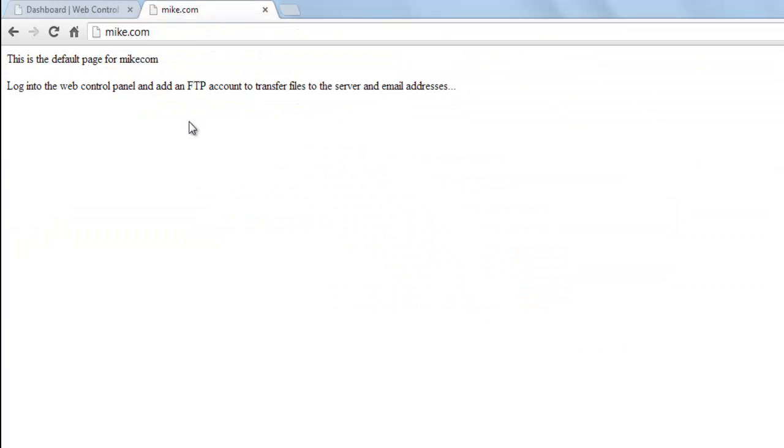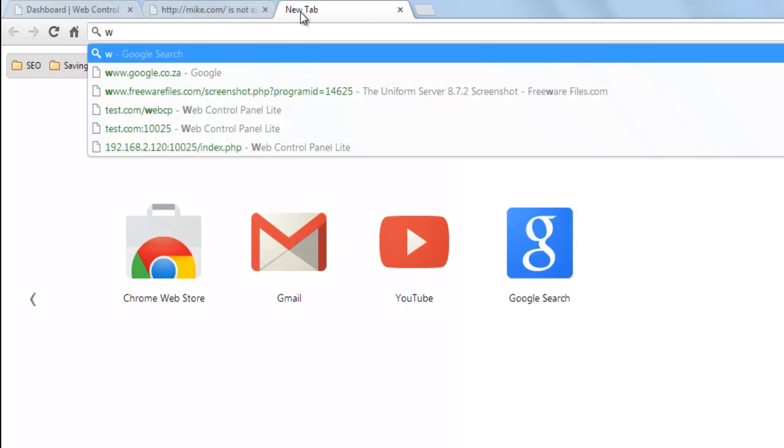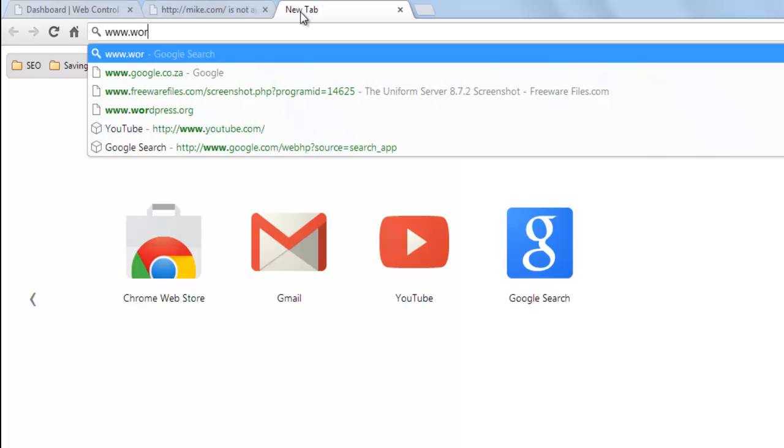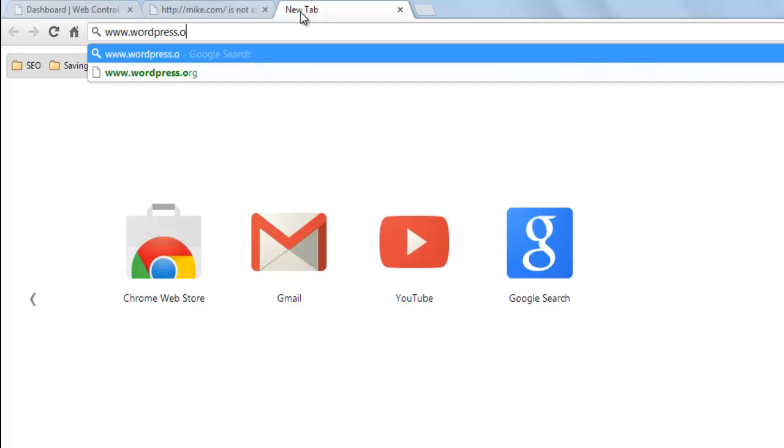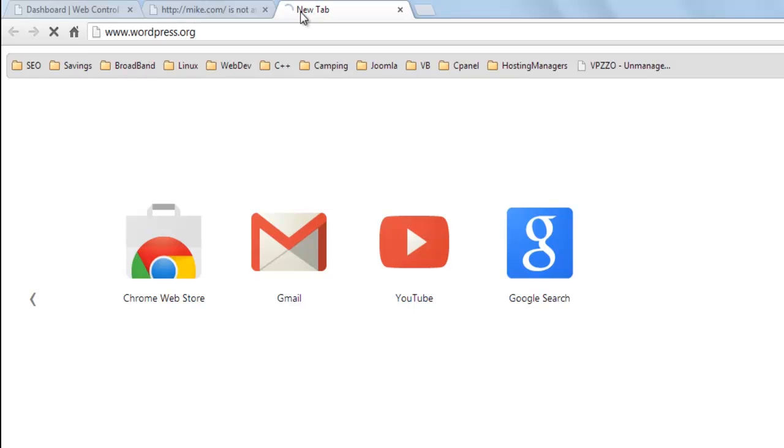When user Mike goes to mike.com, there's a default web page setup. To set up a new WordPress site, the user needs to go to wordpress.org to download the latest version of WordPress.